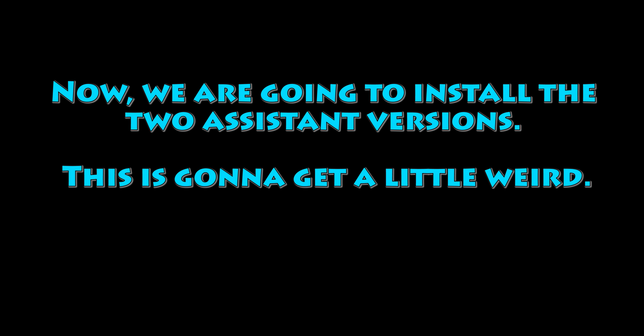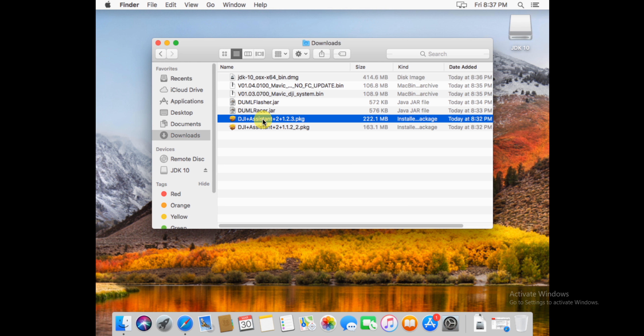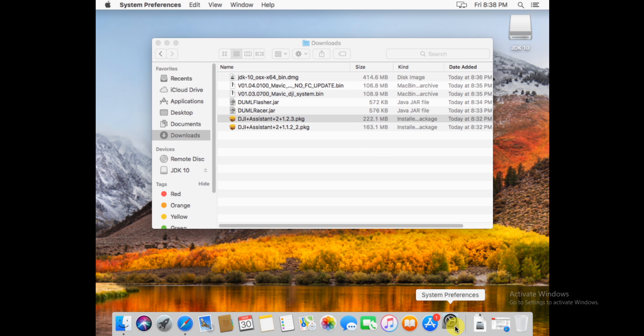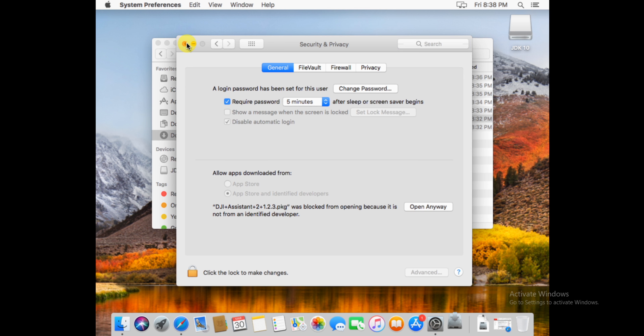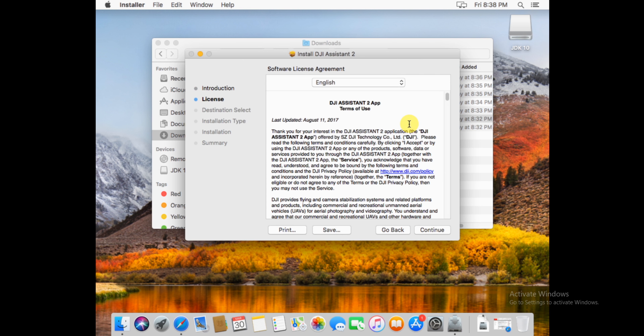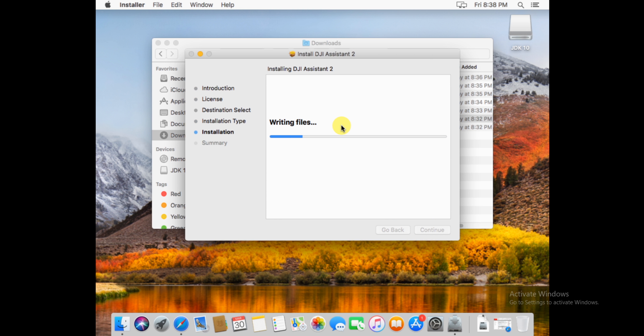Now we're going to install the two versions of Assistant. It's a little strange how we do this. First we're going to install the new version of Assistant, then we're going to move it to the Trash. We're then going to install the older version of Assistant, then go find the one in the Trash and restore it — macOS will give us the option to keep both. We use the newer version to read the firmware, which isn't allowed in the older version, and the older version to modify the parameters, which isn't allowed in the newer version.